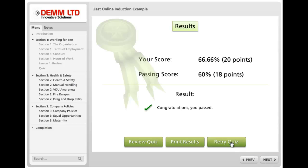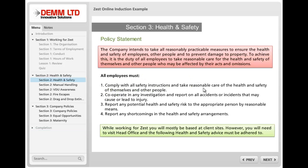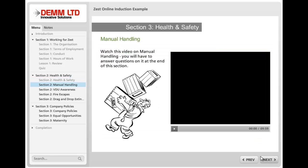You can also print the results out to keep for your own records and you can retry the quiz if you want to. You can review at any time where you're up to in the piece by clicking on the completion button, and you can also navigate onto the next section, which is section 2 in this case.